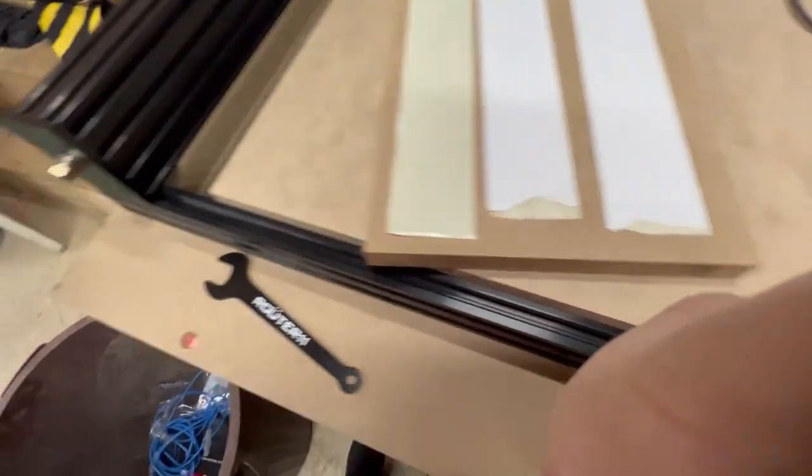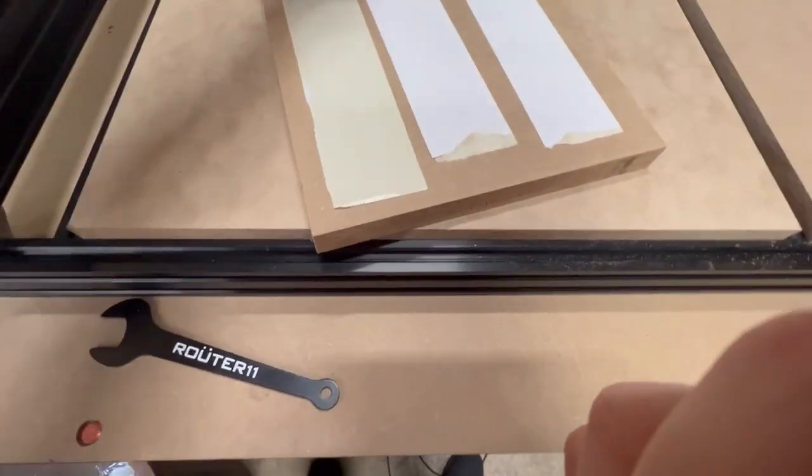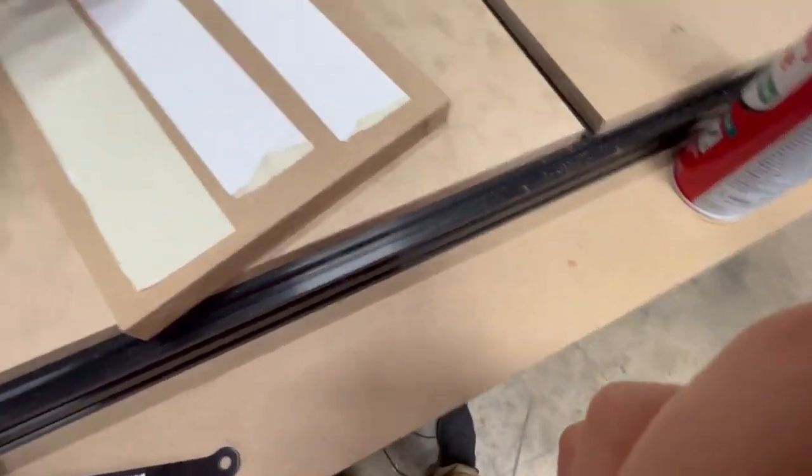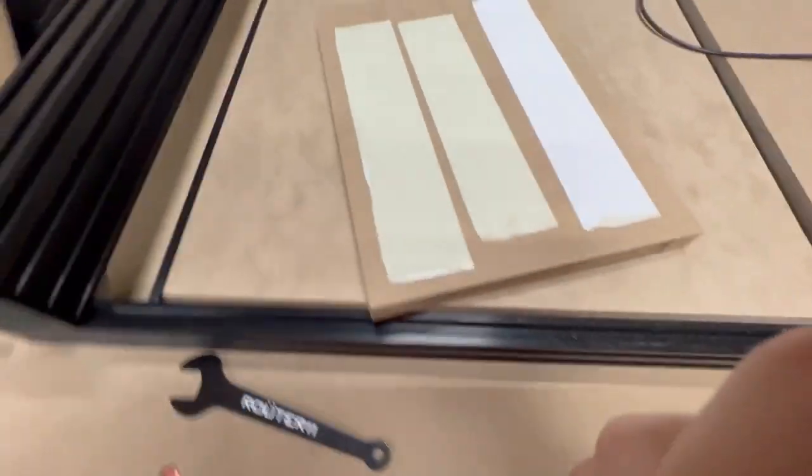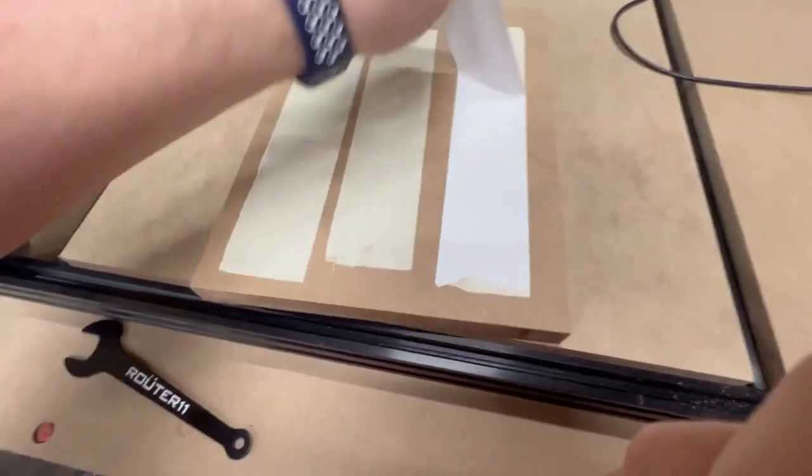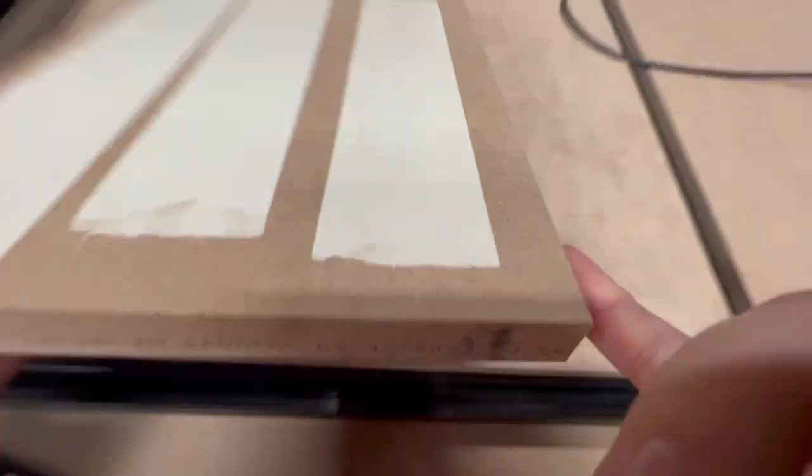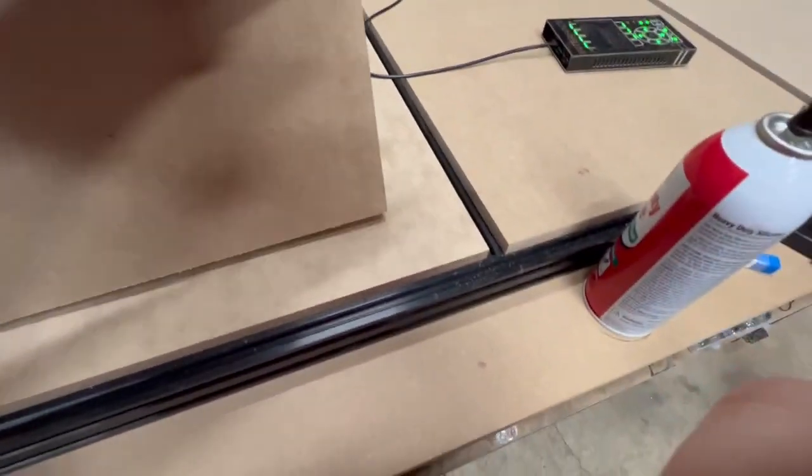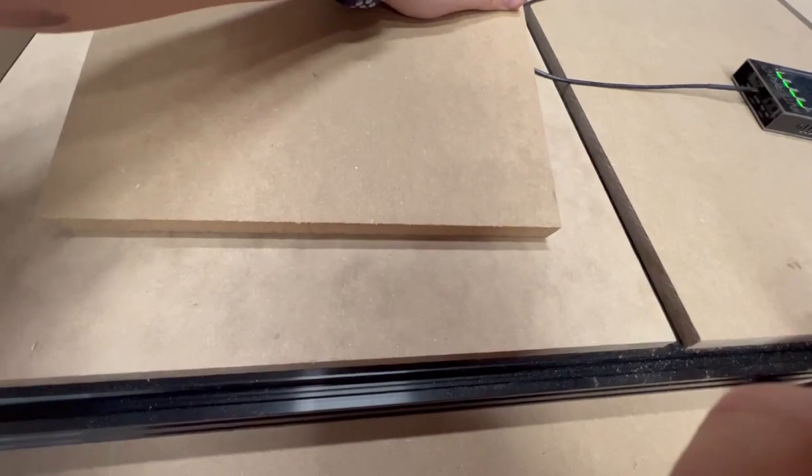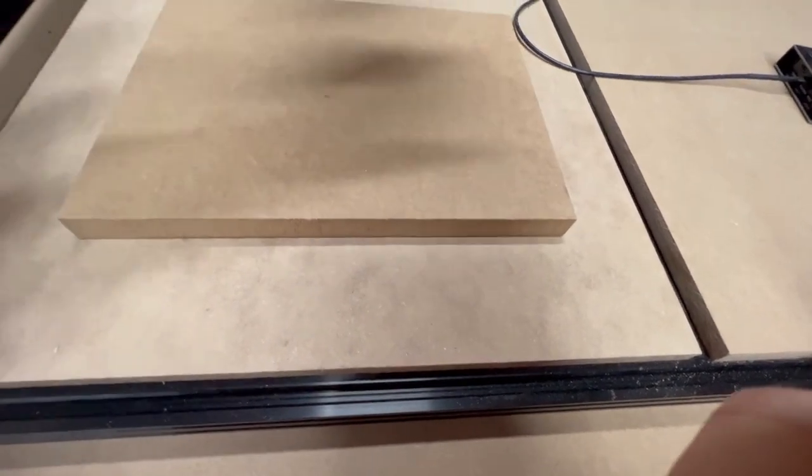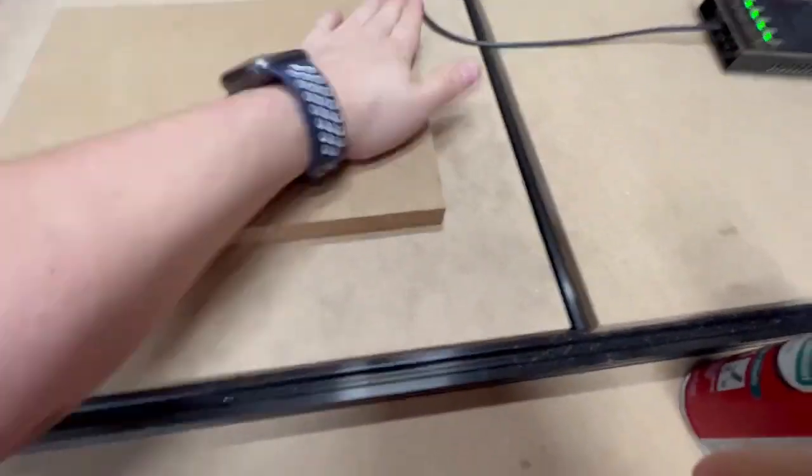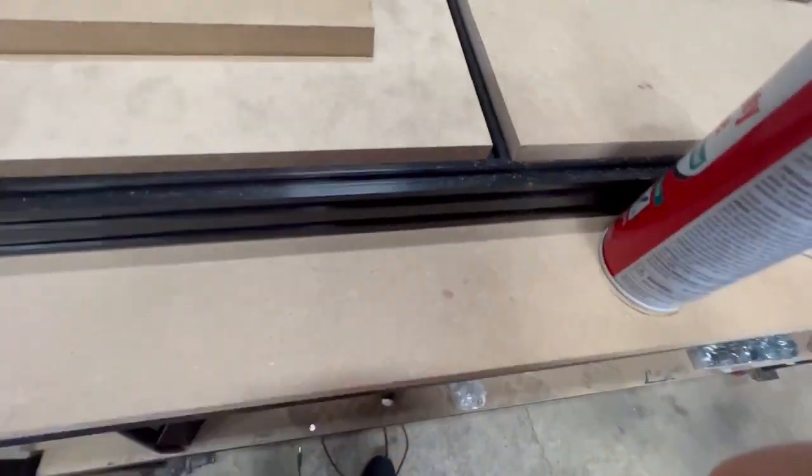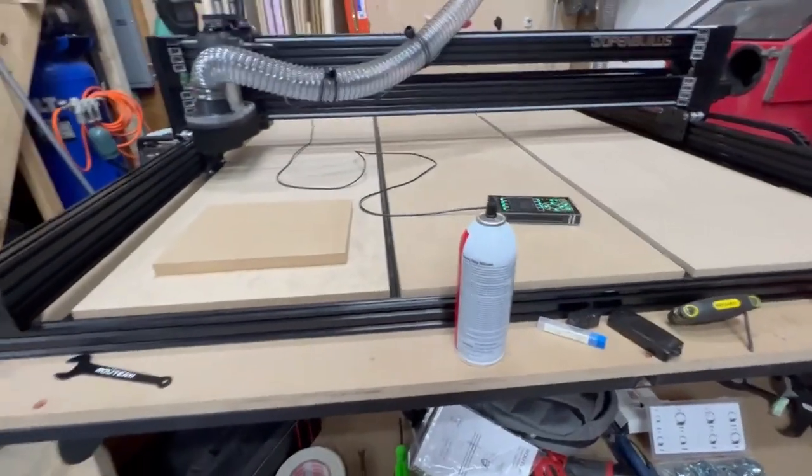Alright, for this first cut, I have a piece of three quarter inch MDF. I've put the carpet tape down on the back of it and kind of squared it up here a bit. It's all in there.